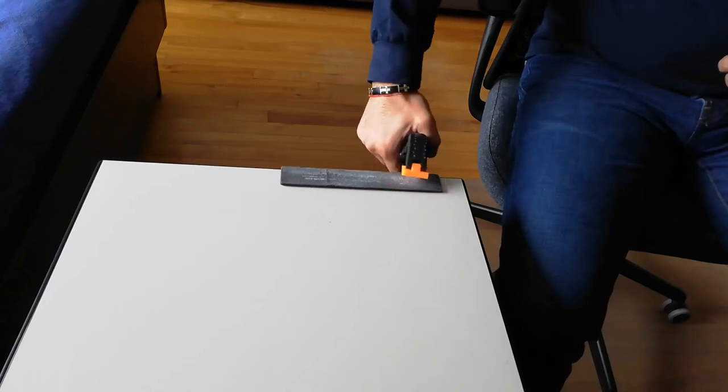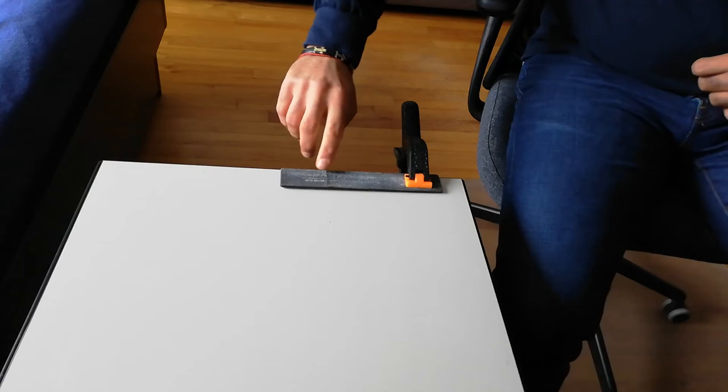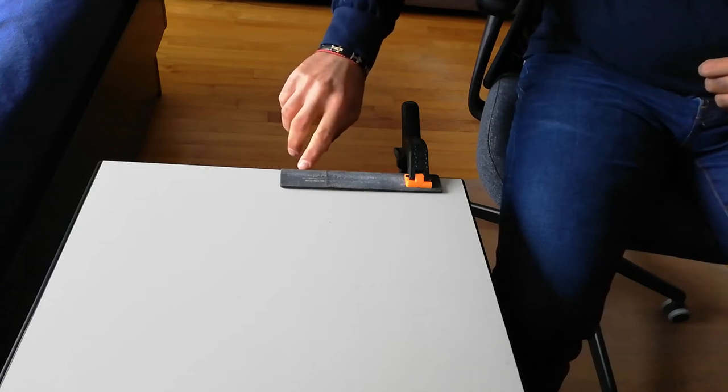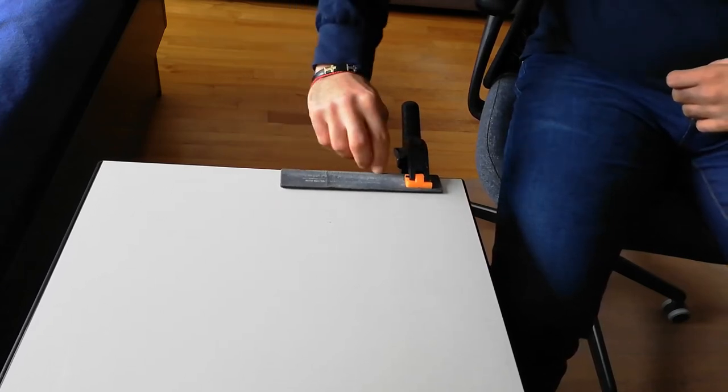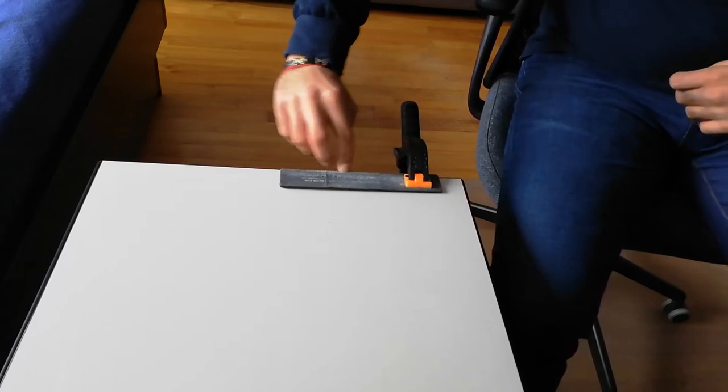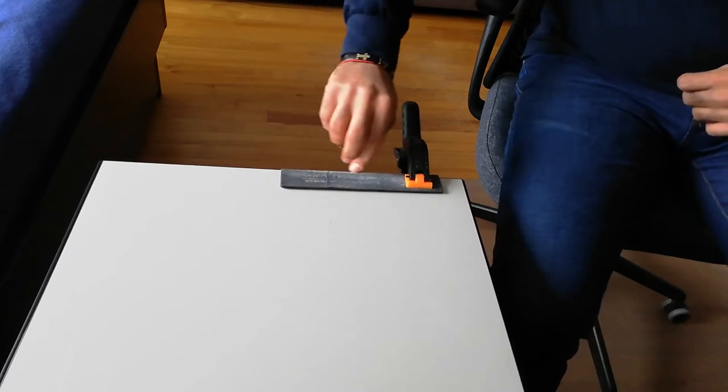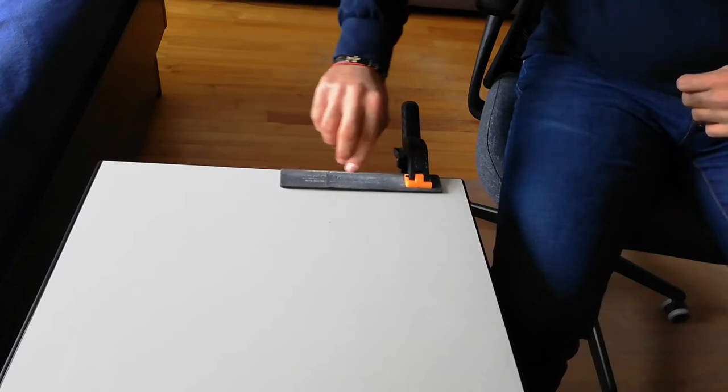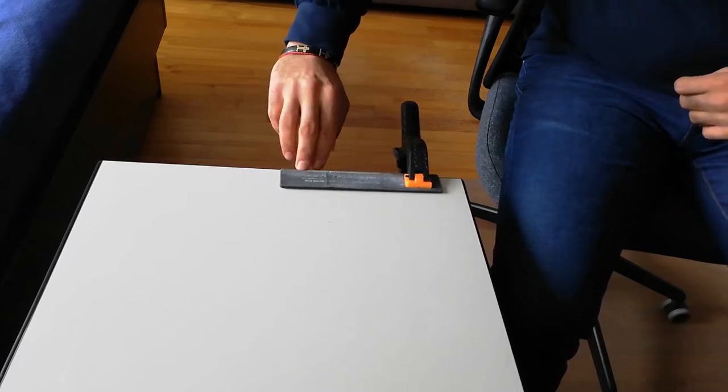You clamp it and you start filing your nails until it's as if you have cut them with a nail cutter.